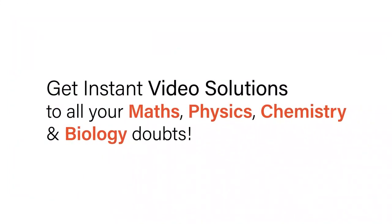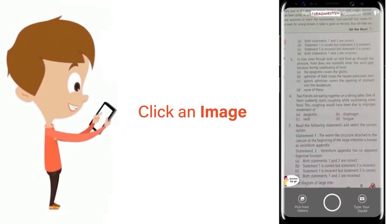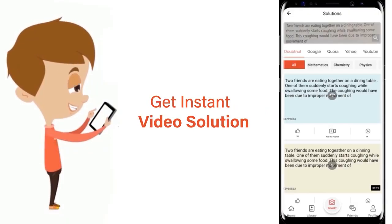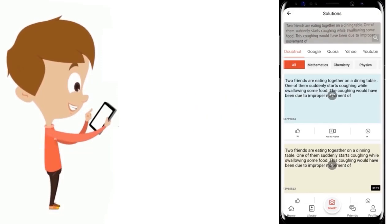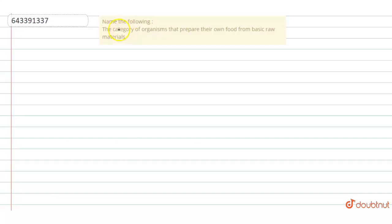With Doubtnet, get instant video solutions to all your maths, physics, chemistry and biology doubts. Just click the image of the question, crop the question, and get instant video solution. Download Doubtnet app today. Hello everybody.